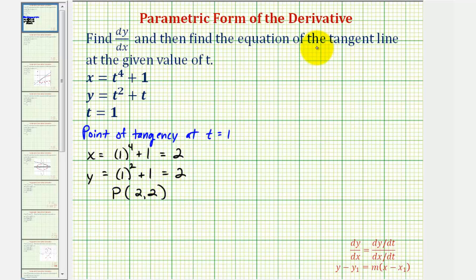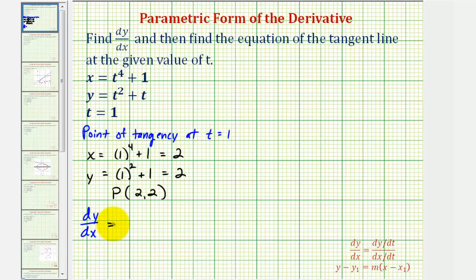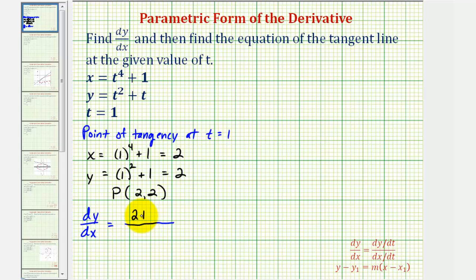Now to find the slope of the tangent line, we'll find dy/dx. Because we have parametric equations, dy/dx is equal to dy/dt divided by dx/dt. So dy/dt equals two t plus one, applying the power rule of differentiation, and dx/dt equals four t to the third.